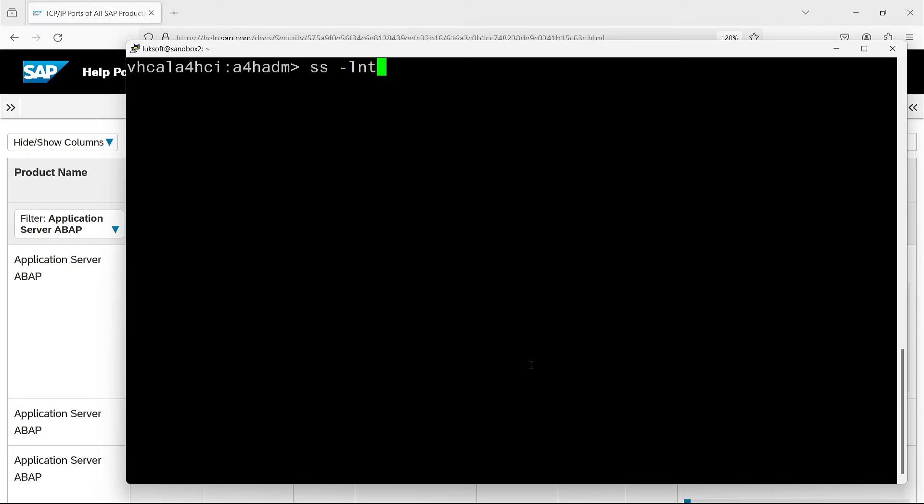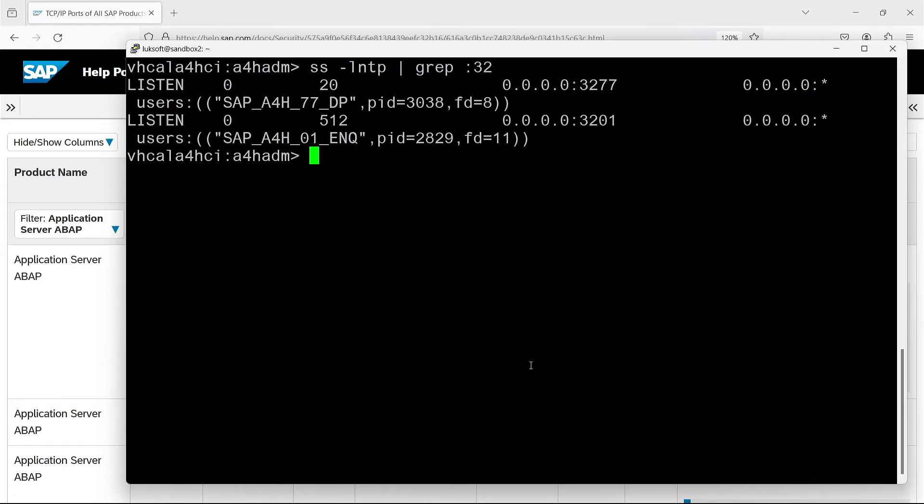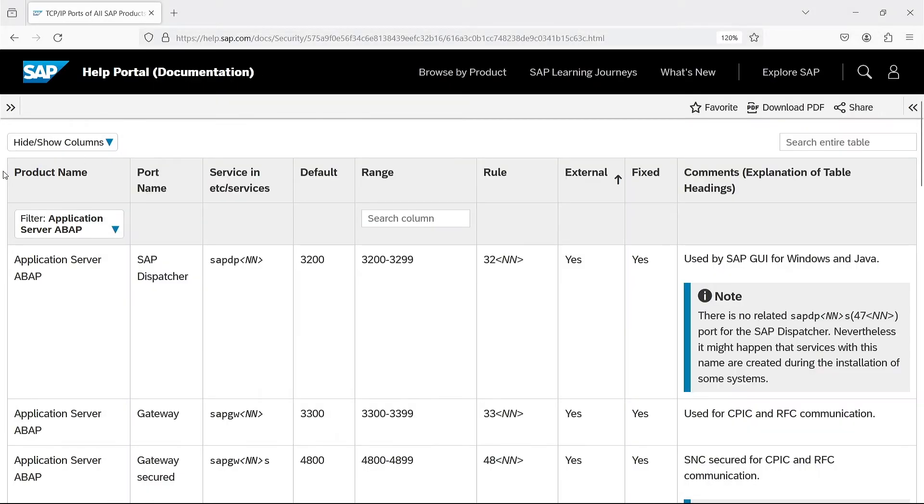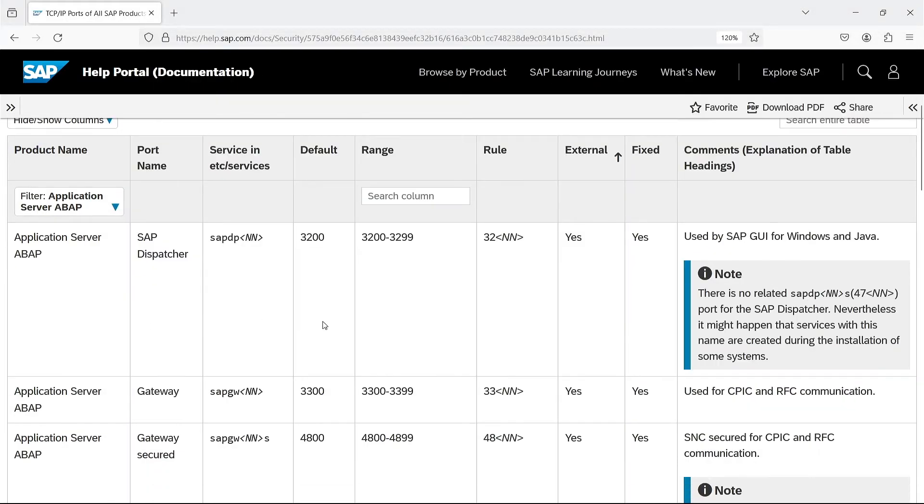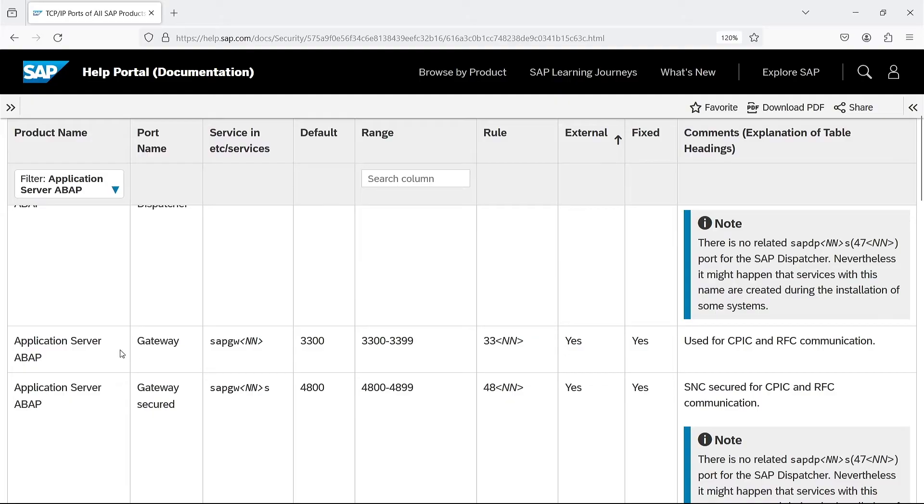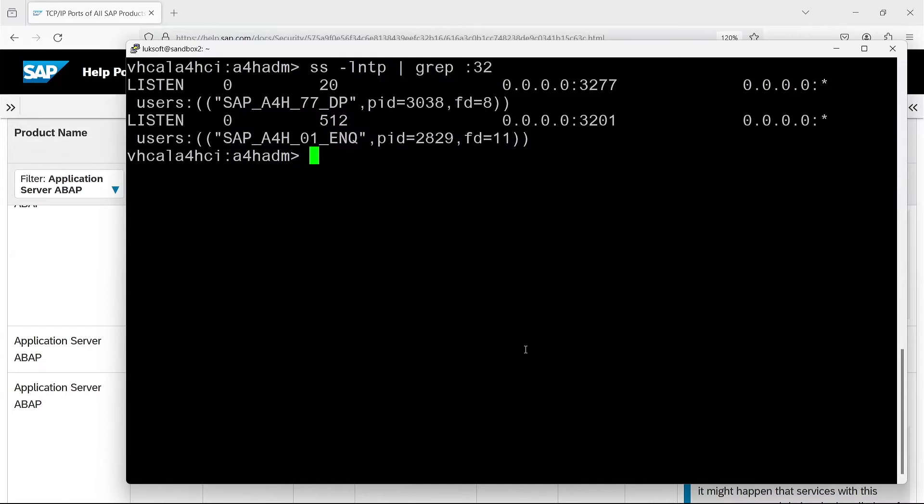Let's go to the operating system for a moment to see what ports my system is listening on, and what to associate them with. Let's start with the already discussed dispatcher port. The SS command was previously covered in a video on useful Linux commands. SAP system, called A4H, instance 77 dispatcher. It listens on port 3277 and everything is correct. Exactly as in the table. Next is the gateway port used for RFC communication. 33 instance number.